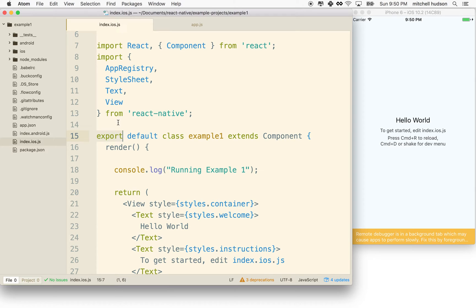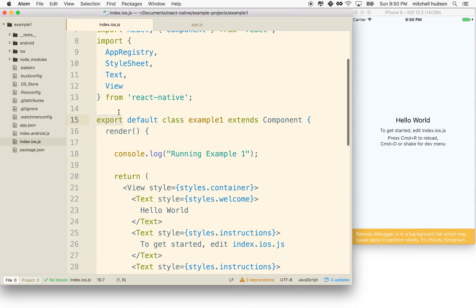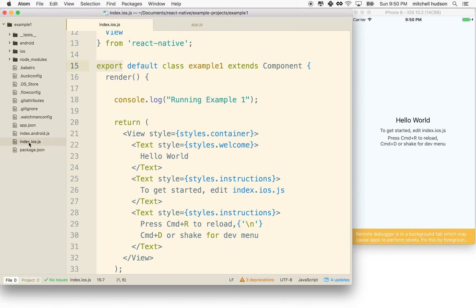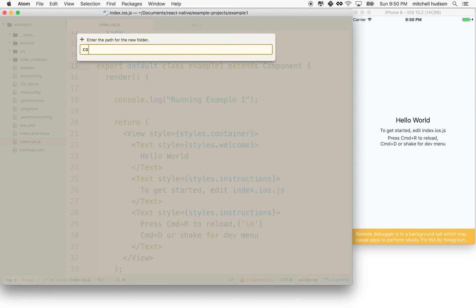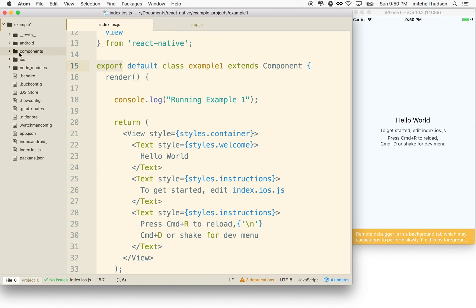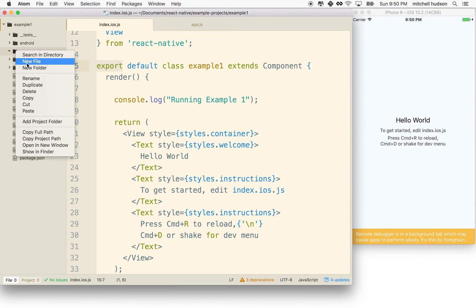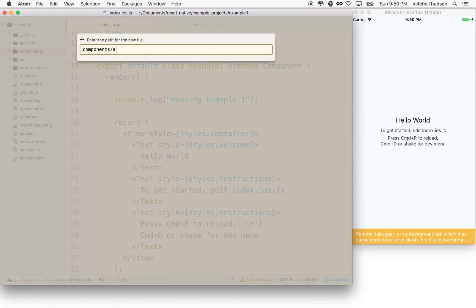Why don't we actually work with this import/export thing right now and talk about how we're going to organize our files? You could build your entire project inside index.ios, but that ignores one of the best features of React, which is the component-based structure. What we'd like to do instead is create flexible components that we can compose and put together to build our interfaces. So we're going to make a new folder and call it components, and then in that components folder add a new file named app.js.